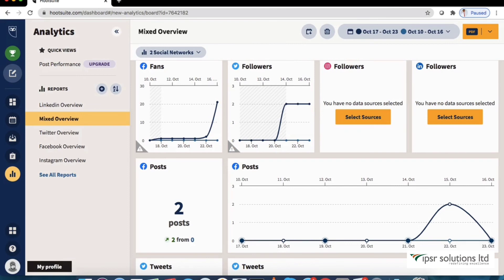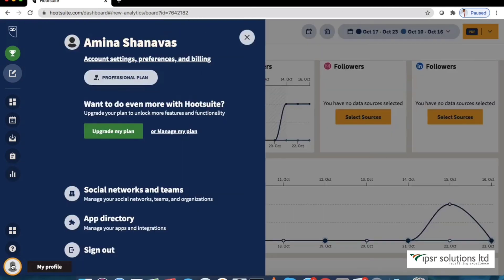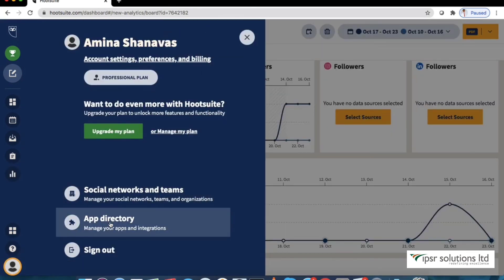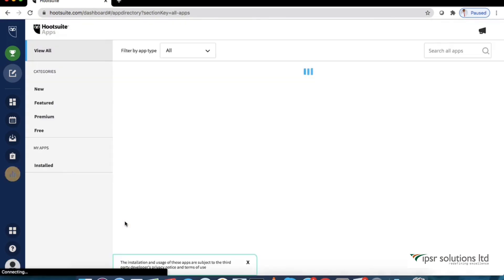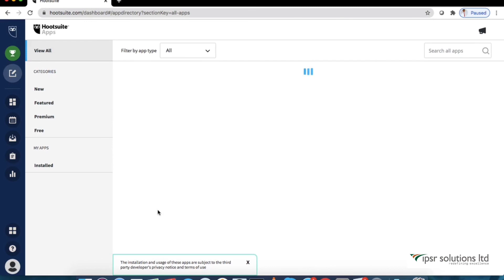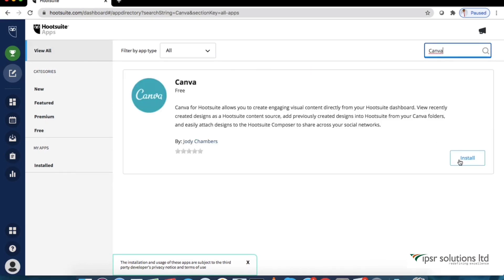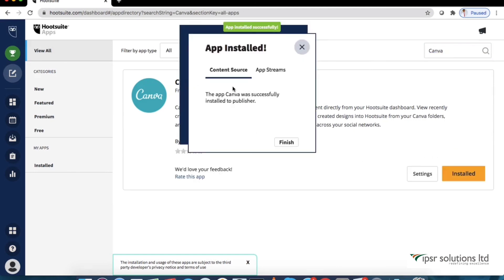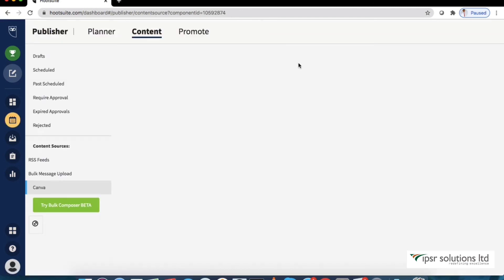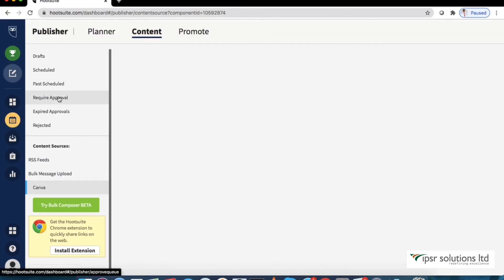The last thing we are gonna look at is the app directory. Click my profile and then app directory. There are many apps which we can integrate with Hootsuite available here. Let's select Canva here. It's a free app which allows you to create content directly from your Hootsuite dashboard. Click install. The app is installed instantly.